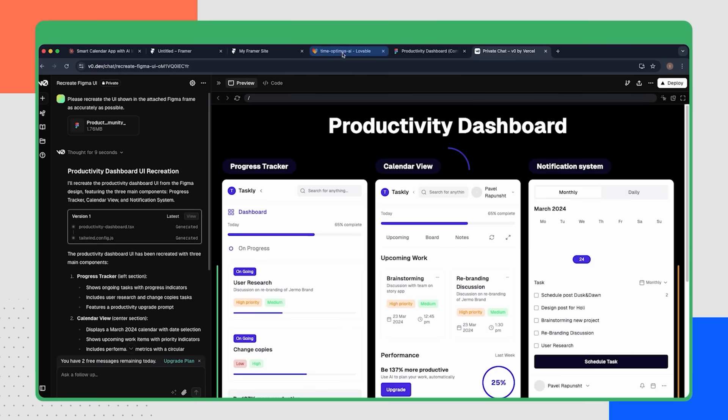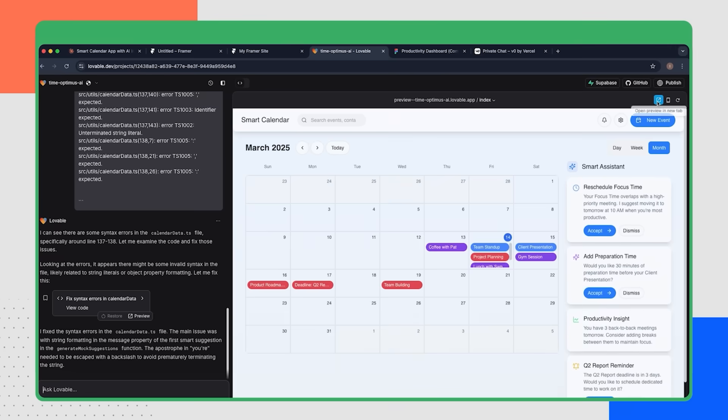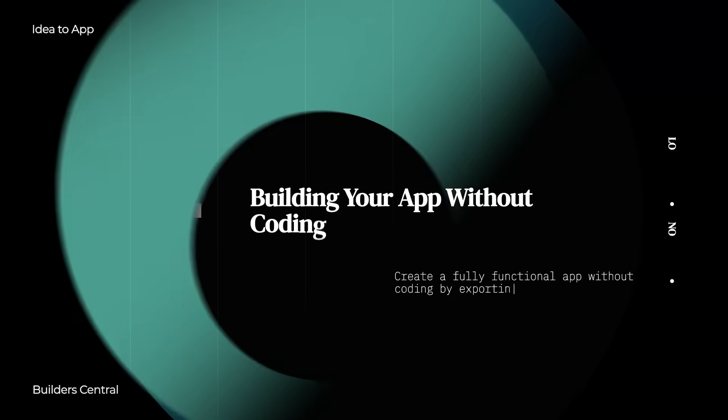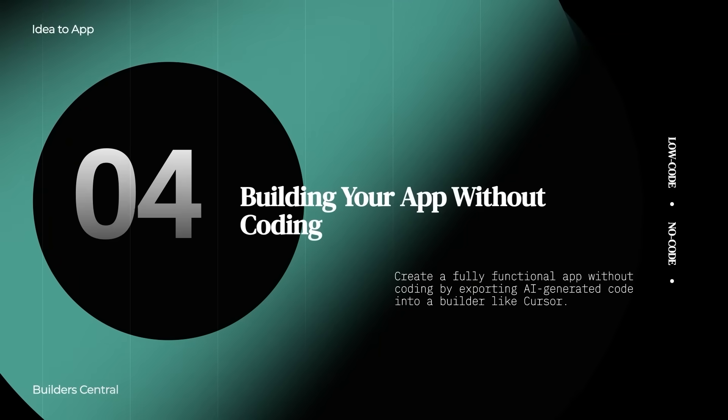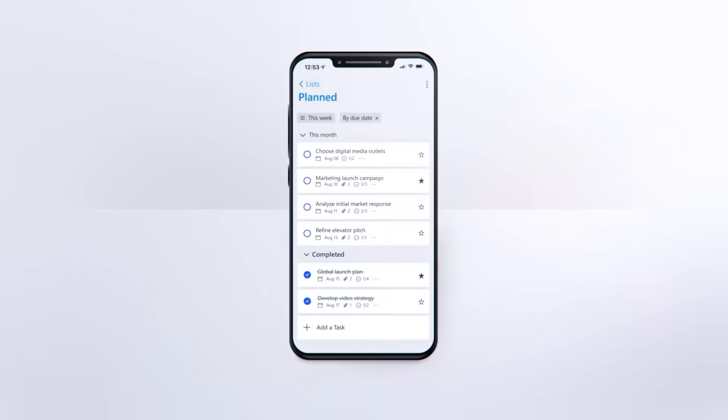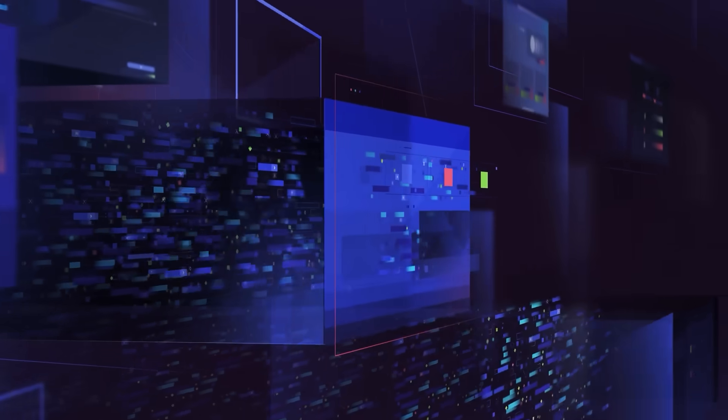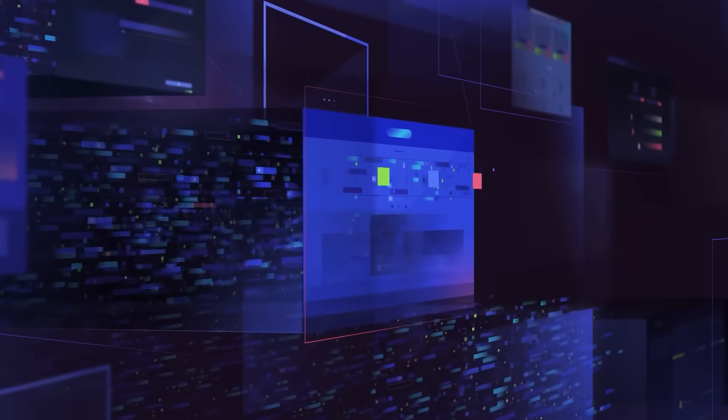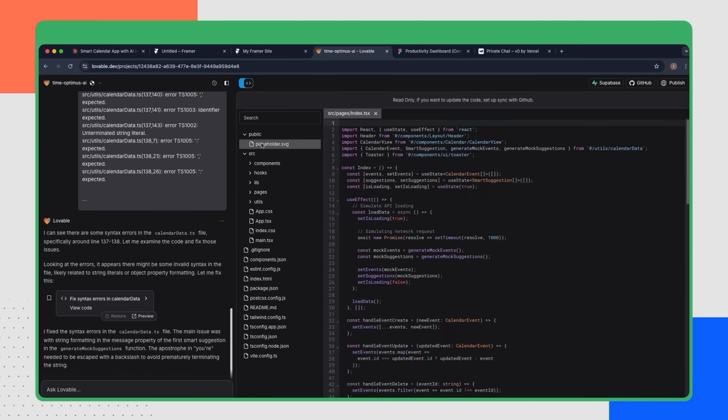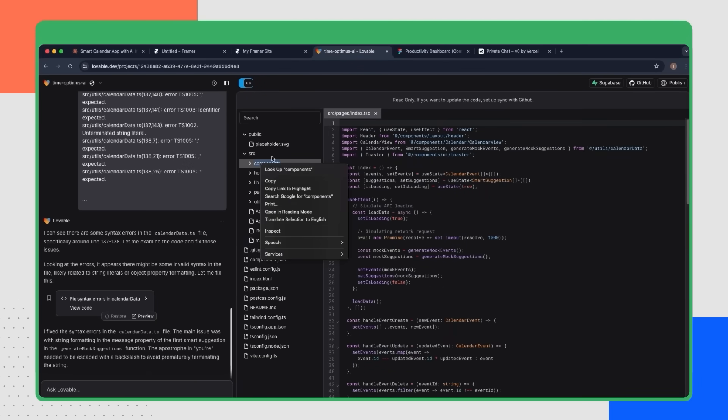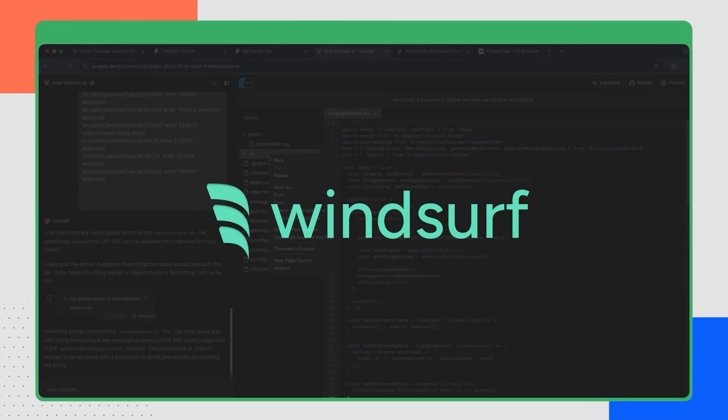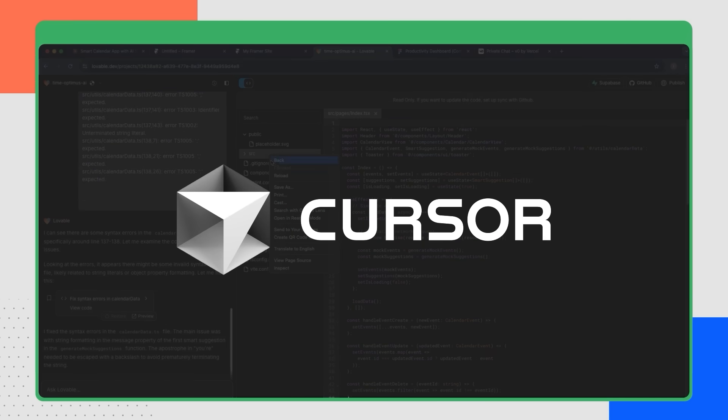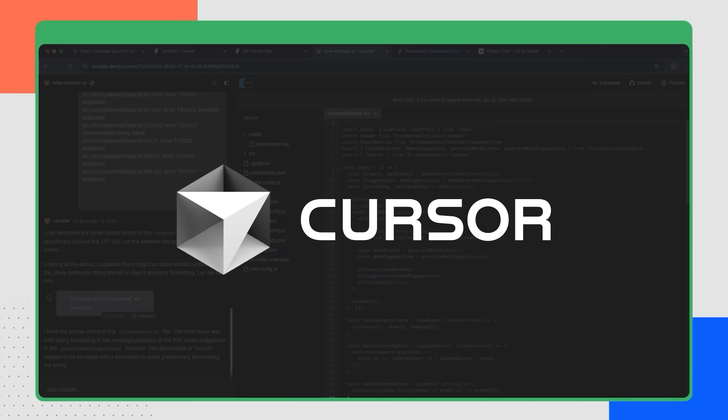Now we're happy with version one from Lovable. So we're going to move on to step four, which is building your own app without coding. Building your app without any coding, but still using coding. Let me explain. First, what we're going to do is we'll export Lovable's code into a full stack AI app builder. Your options here would include Winsurf, Cursor, Zed, etc. Our choice is going to be Cursor.